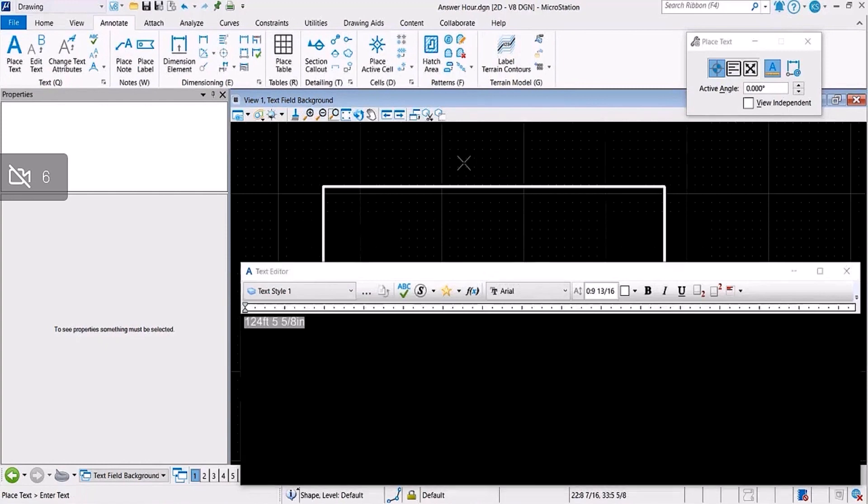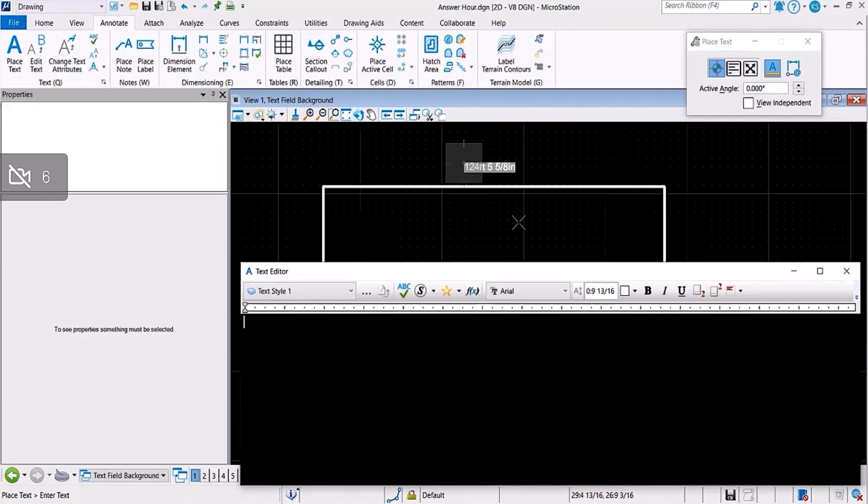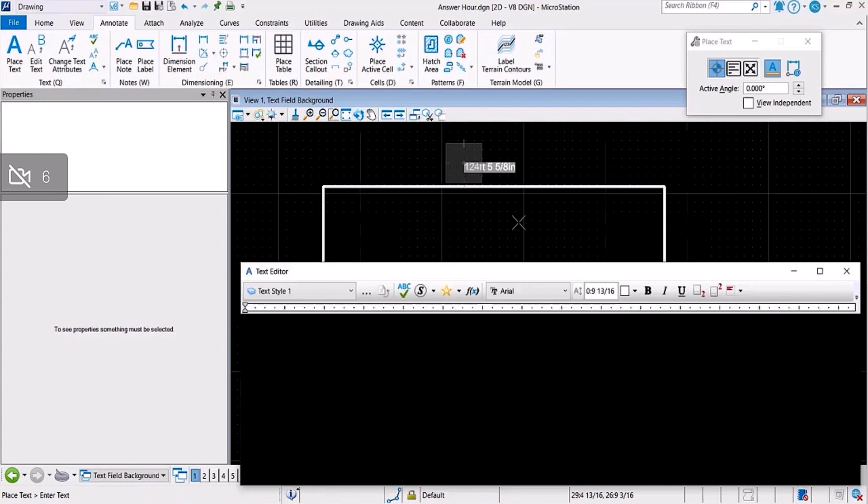I'll place it here. As you can see, the background of the text field is grayish. This is typical of text fields in MicroStation Connect Edition, and we get queries from users that they don't want this grayish background to appear.